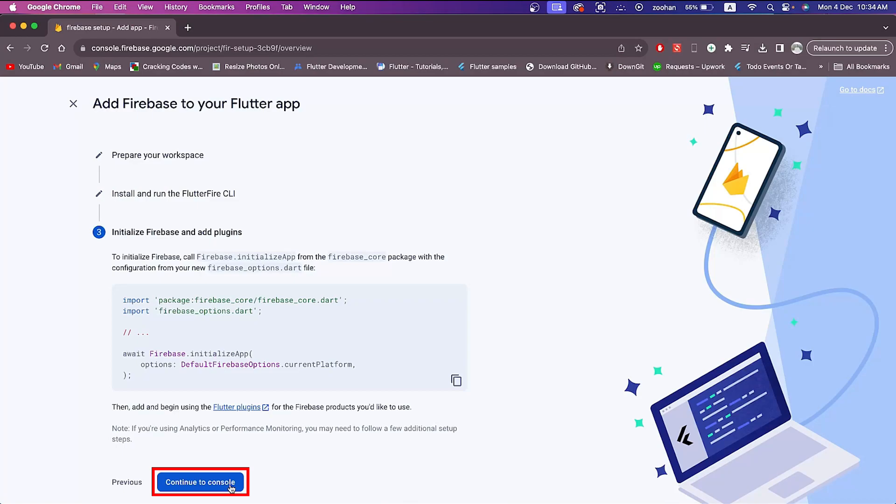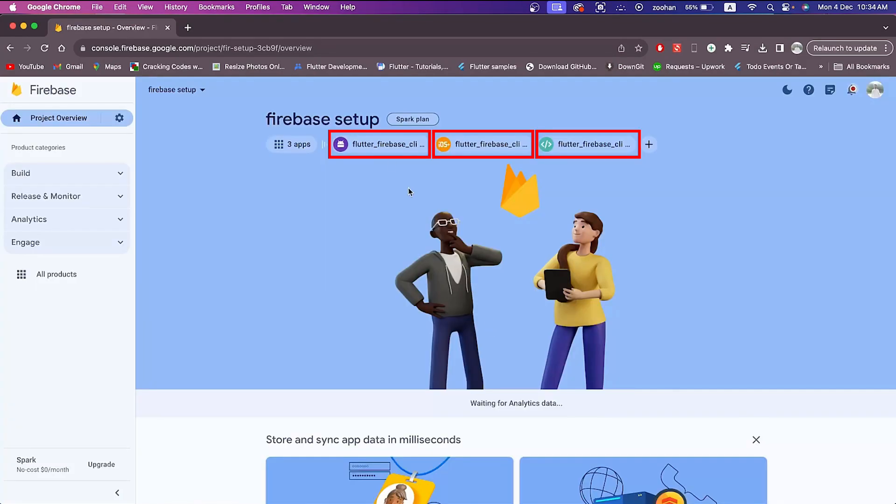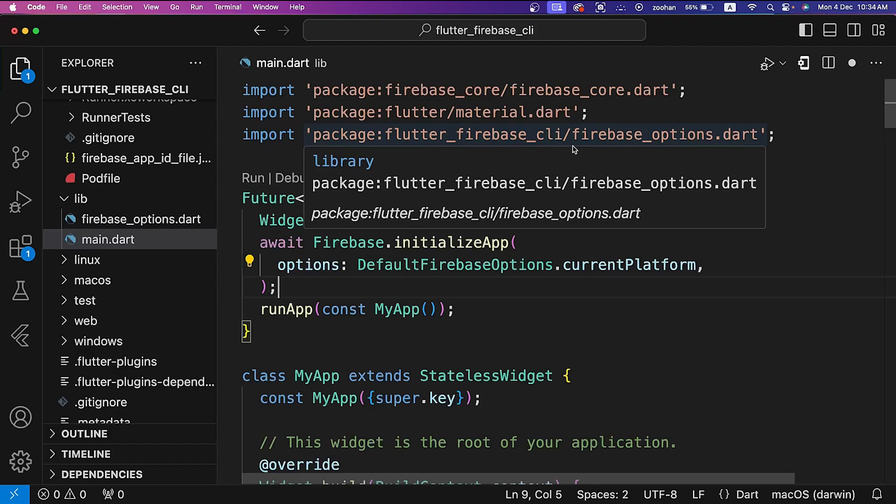Now click on continue to console button and here you can see three apps: Android, iOS, and web. These apps are connected successfully with our Flutter project. For more insightful content like this, your support means a lot. See you in the next video. Thank you.